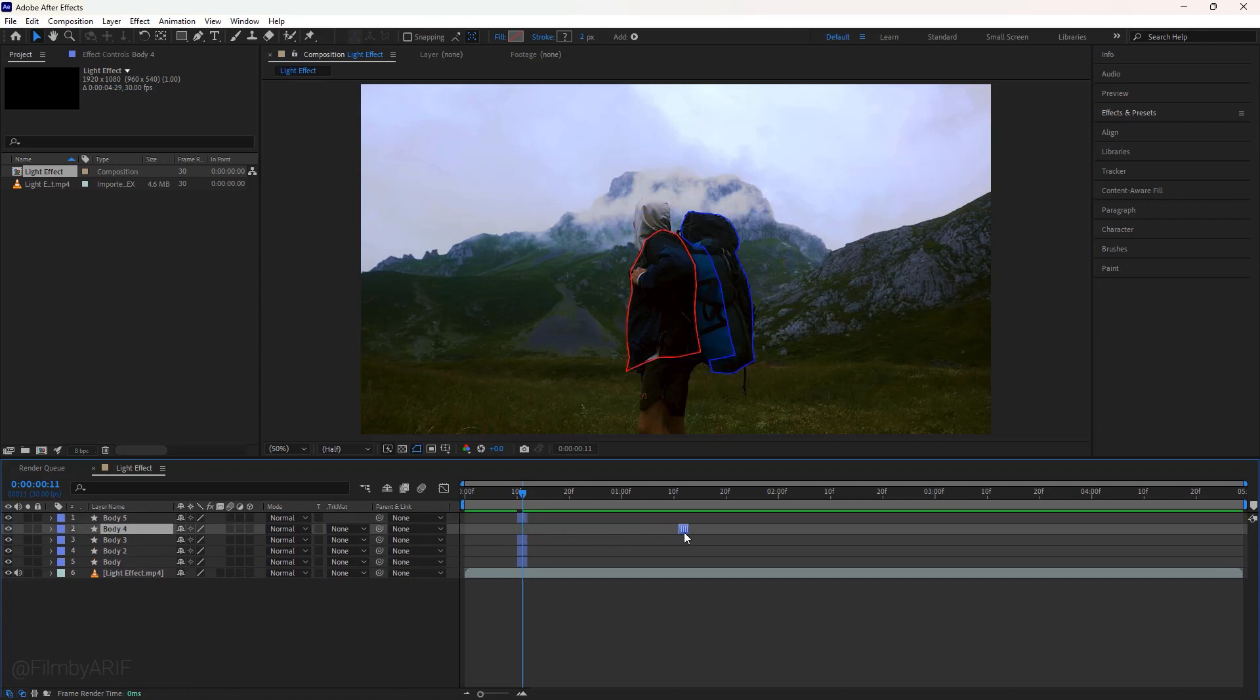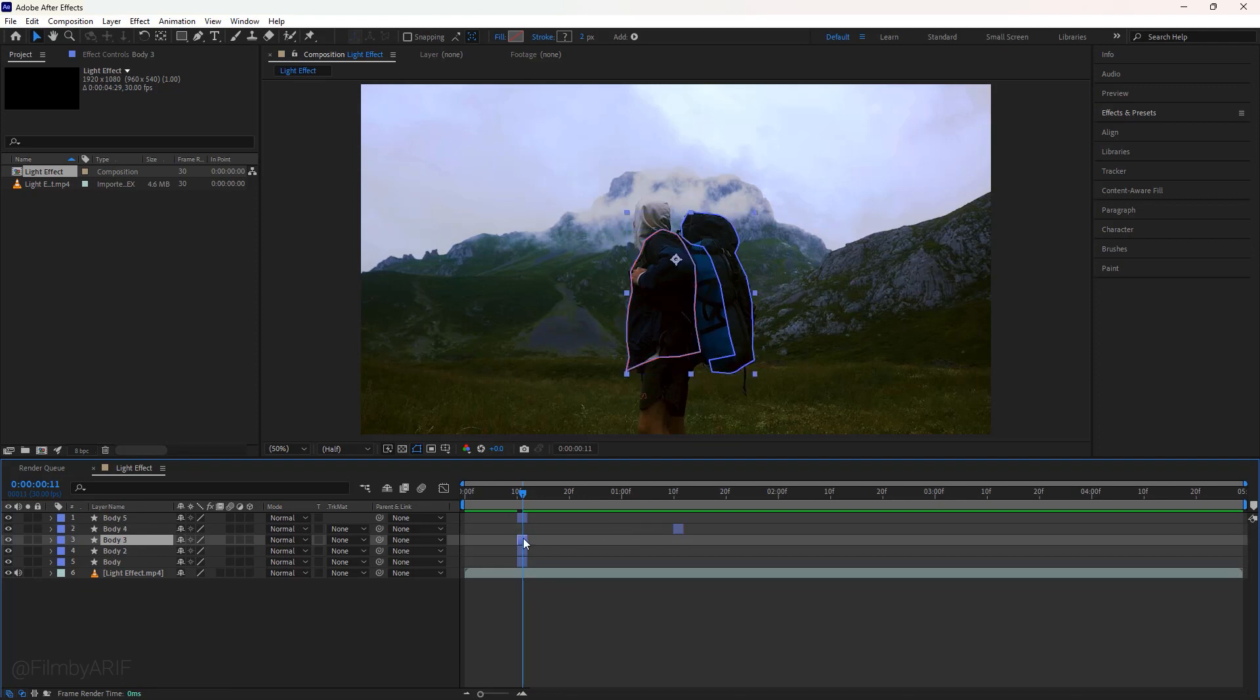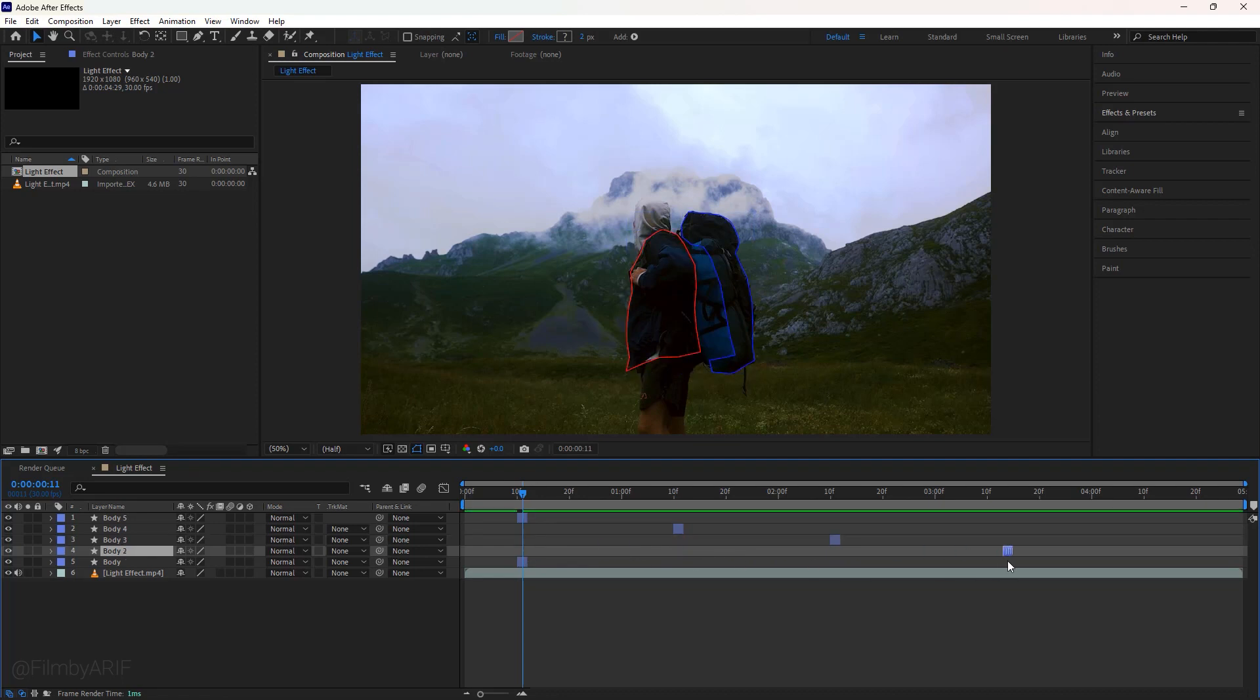Now drag this body layer 4 to the right and place it exactly here. If you have music then place the layer following the music beat. Let's do the same thing for rest of the layers.